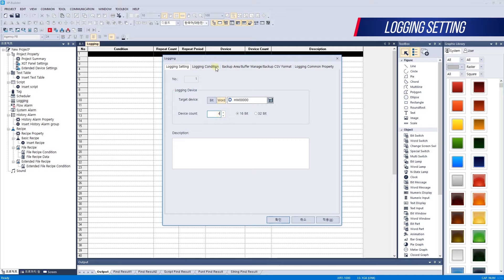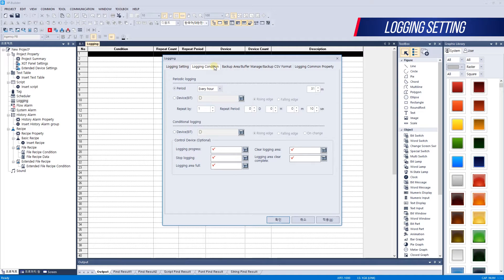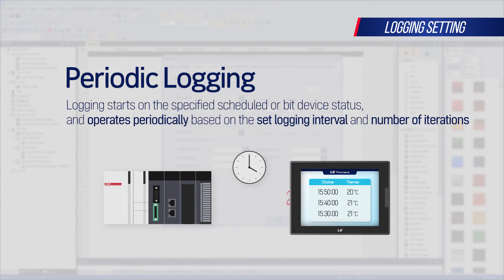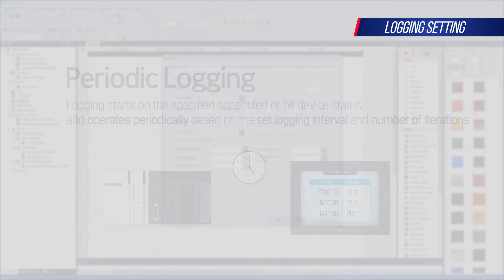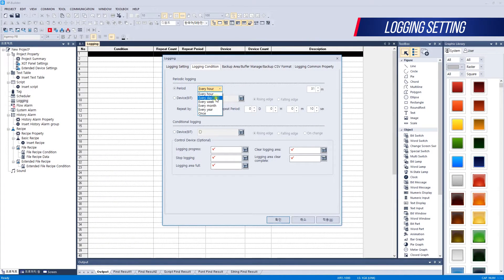Next, we will set logging conditions. Logging conditions mean the conditions for when you will log. Logging conditions include periodic logging and conditional logging. Periodic logging performs logging at a specified number of times at a set time by the user, or when the bit device is on or off. Periodic logging must be set when it starts, and you can set the time zone you want: every hour, every day, every week, every month, every year, and once.